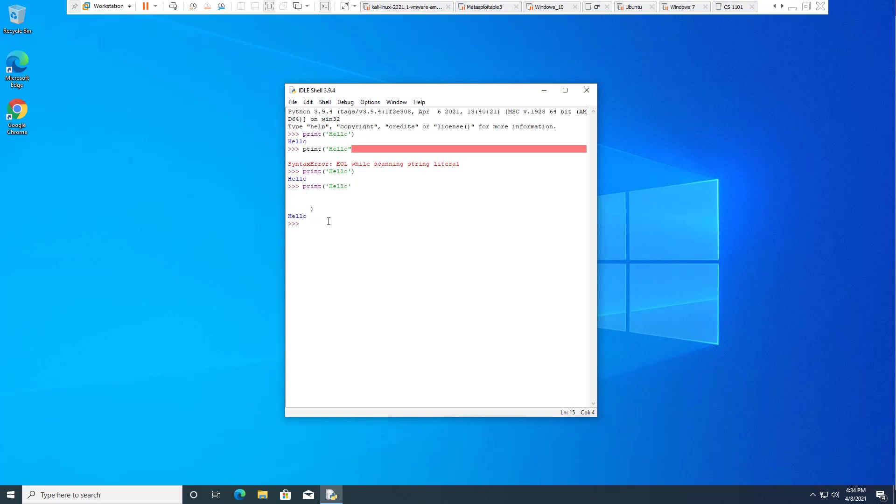What about if we prevent the leading parentheses? Single quote, hello, single quote. We don't get a valid syntax because it's expecting our beginning parentheses. Which one we leave out does actually matter.